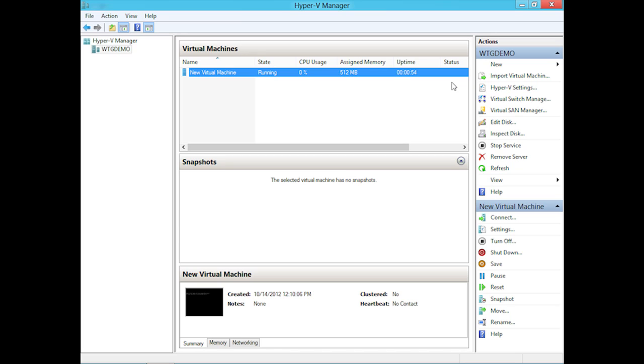This is Client Hyper-V running on a Windows 8 desktop. With that, let's go back to our slides.